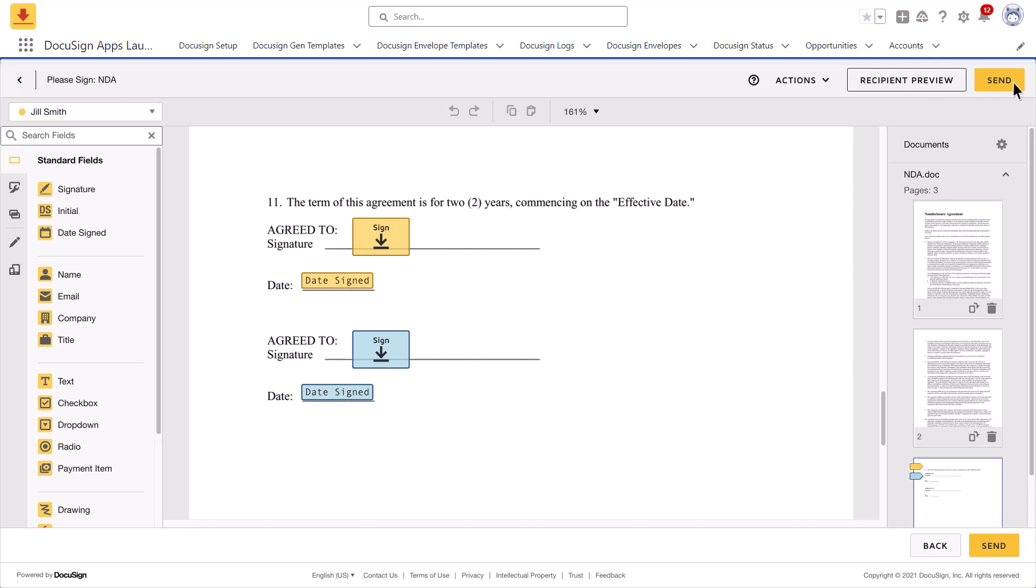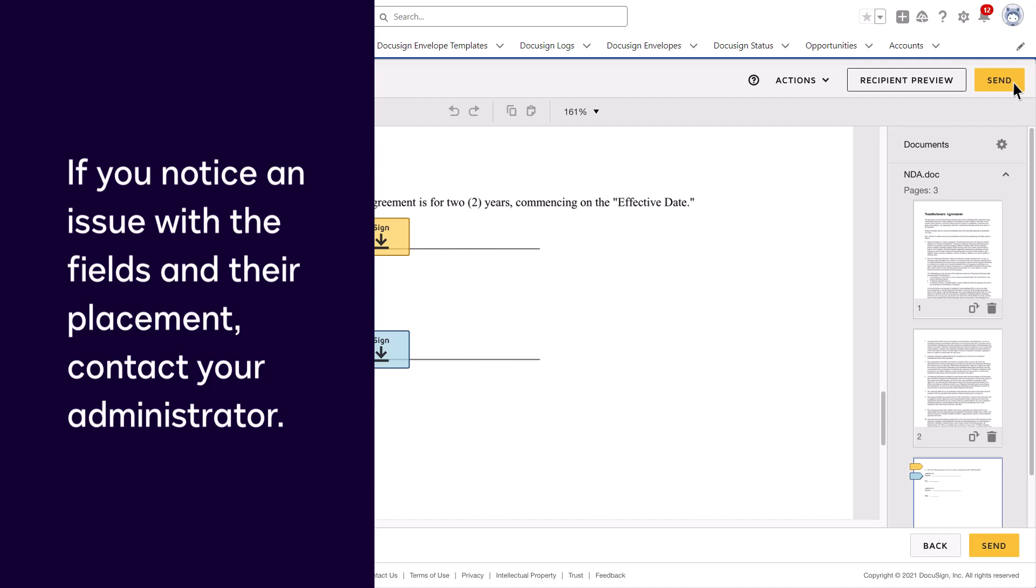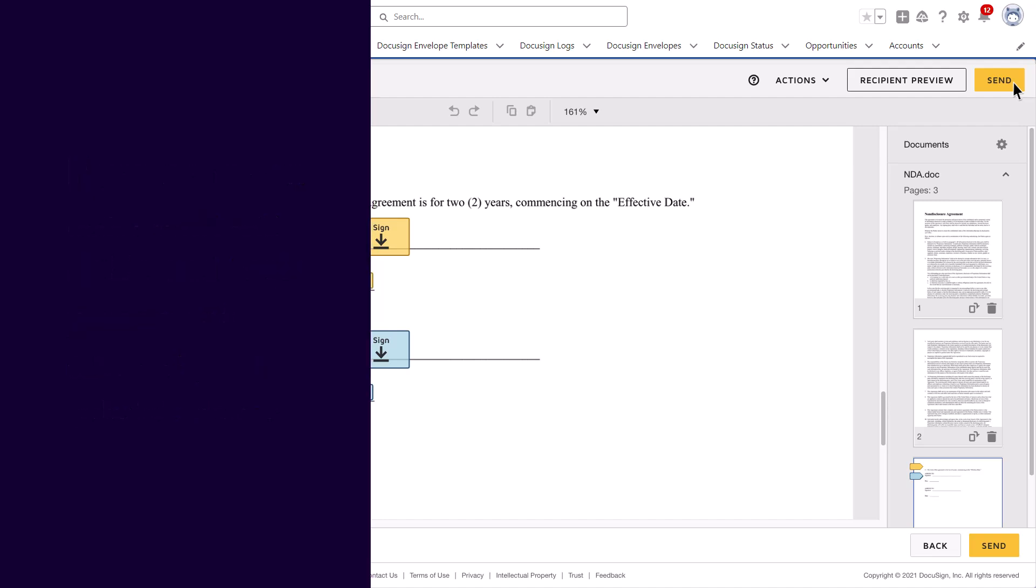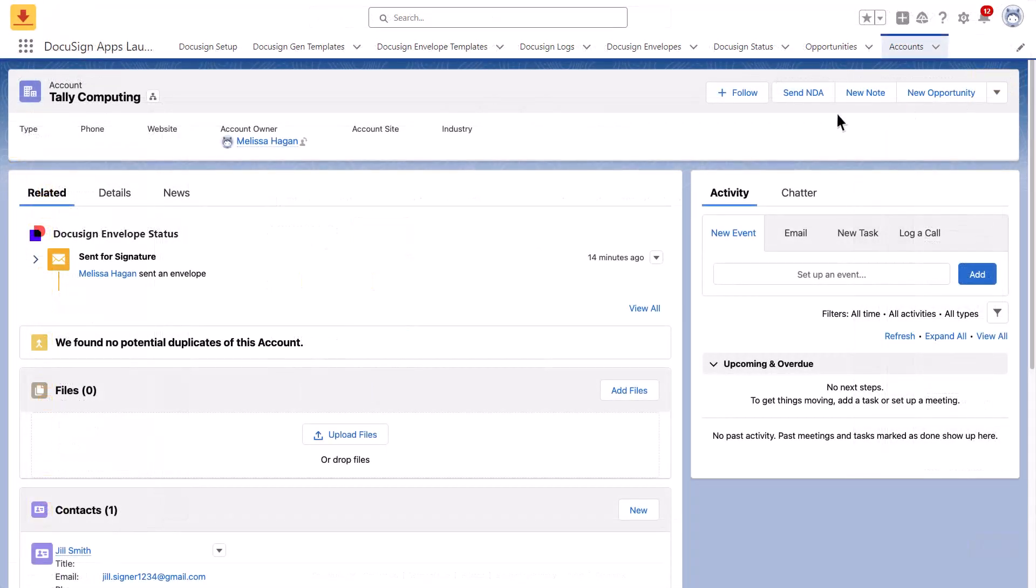Then, click Send. If you notice an issue with the fields and their placement, contact your administrator who can update the envelope template.